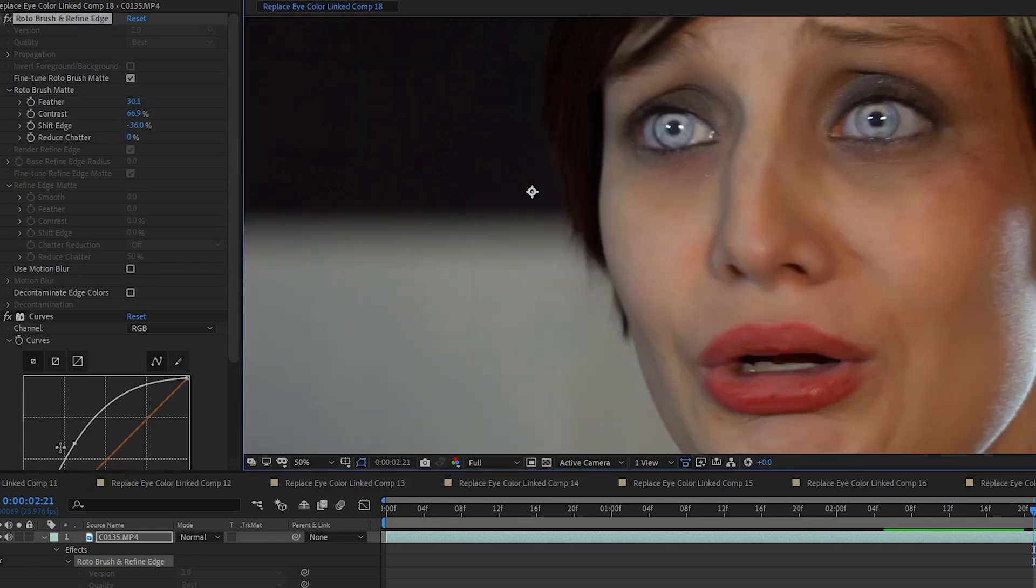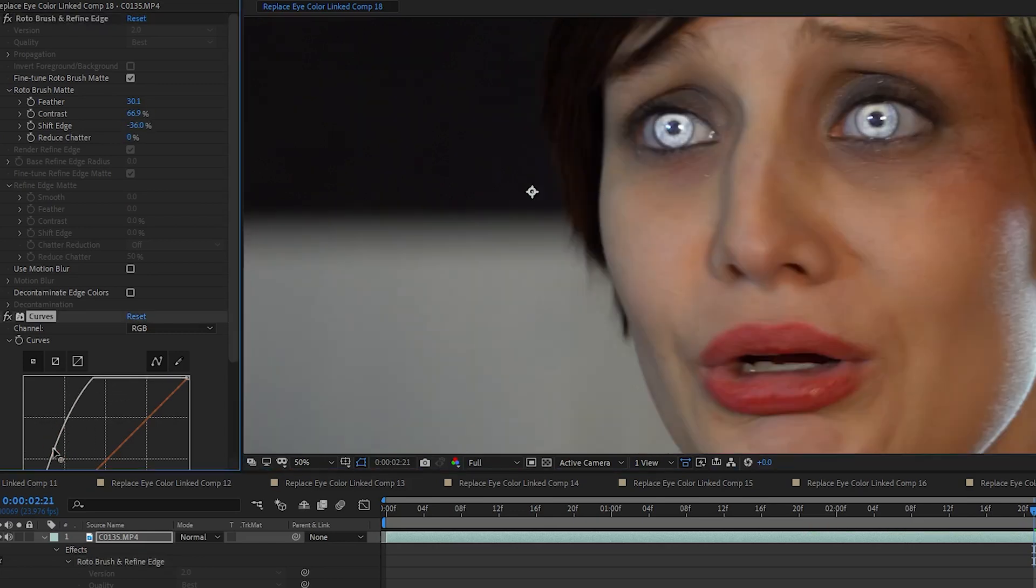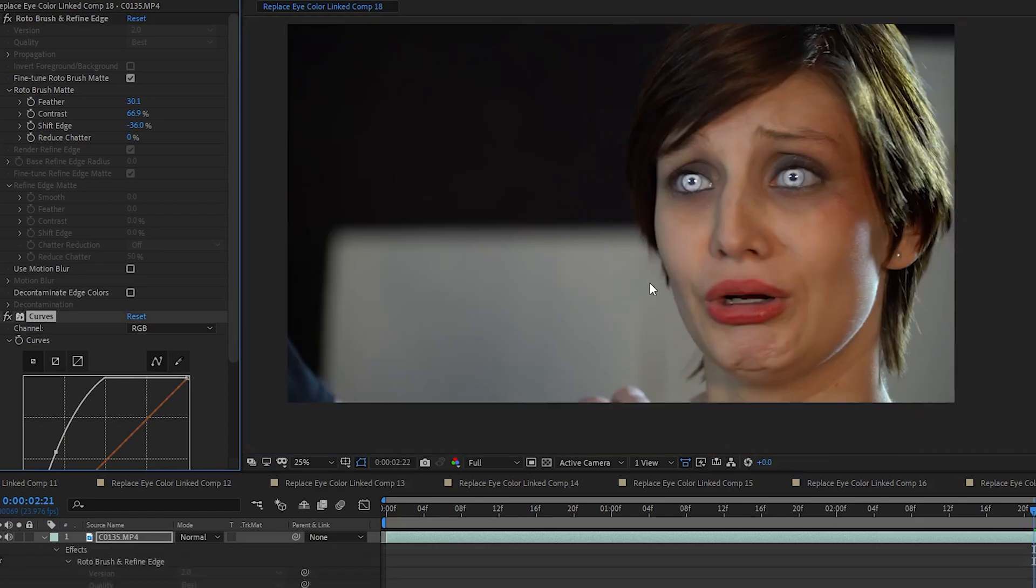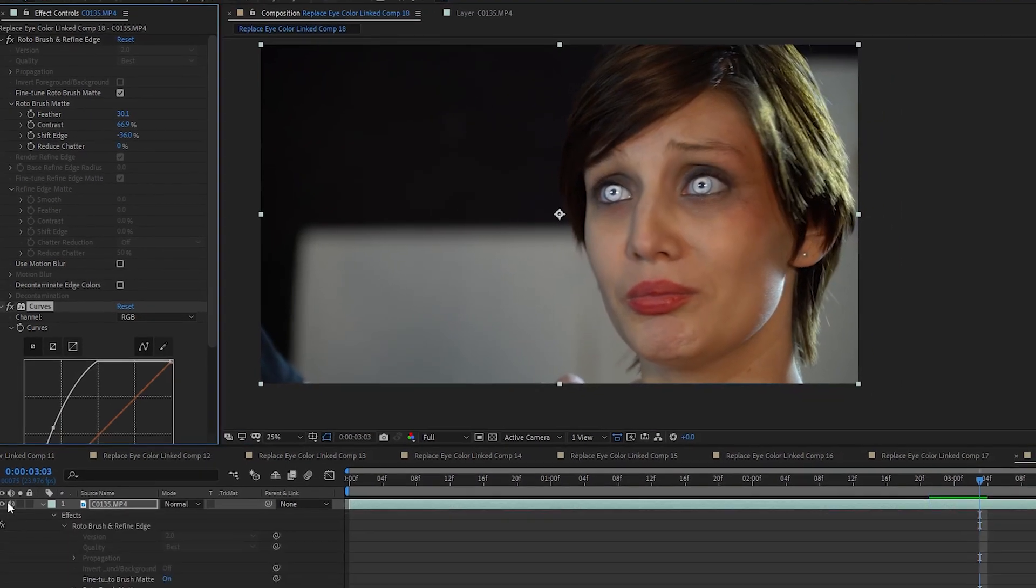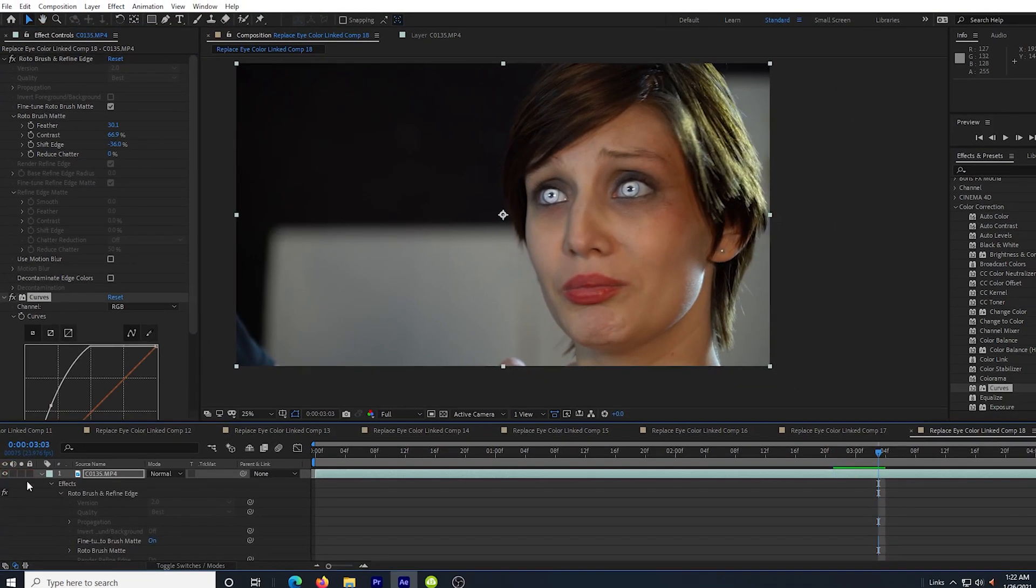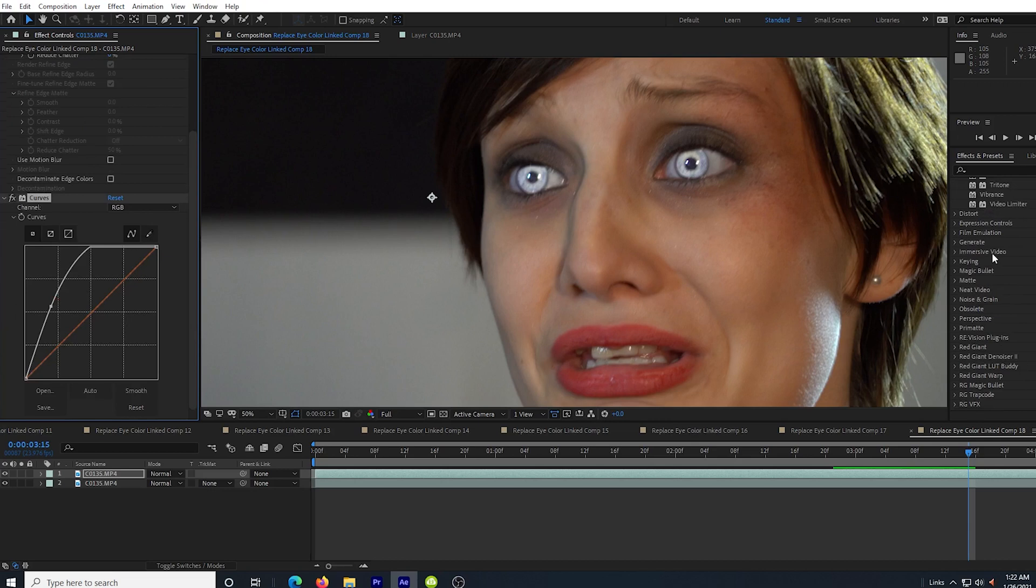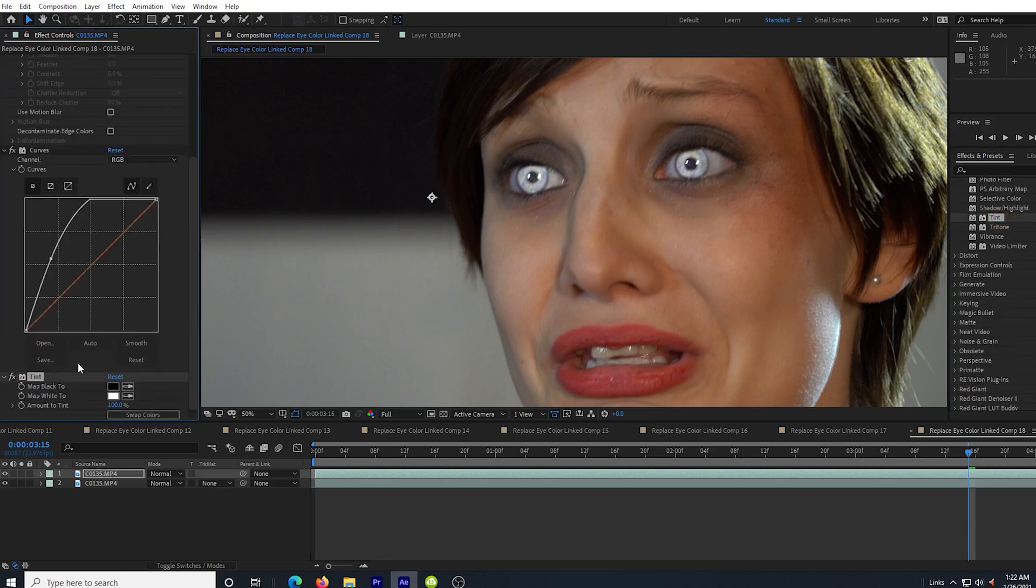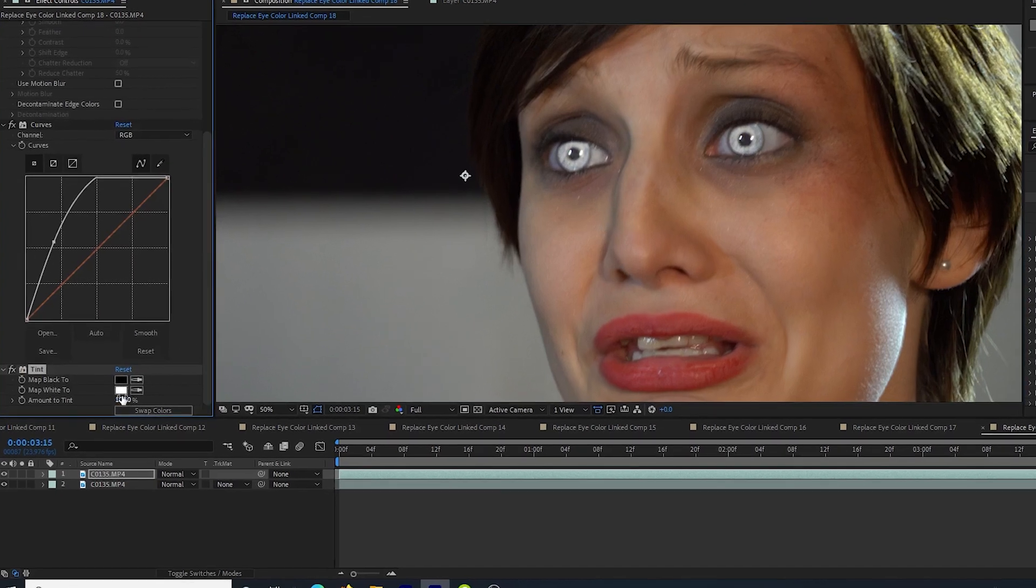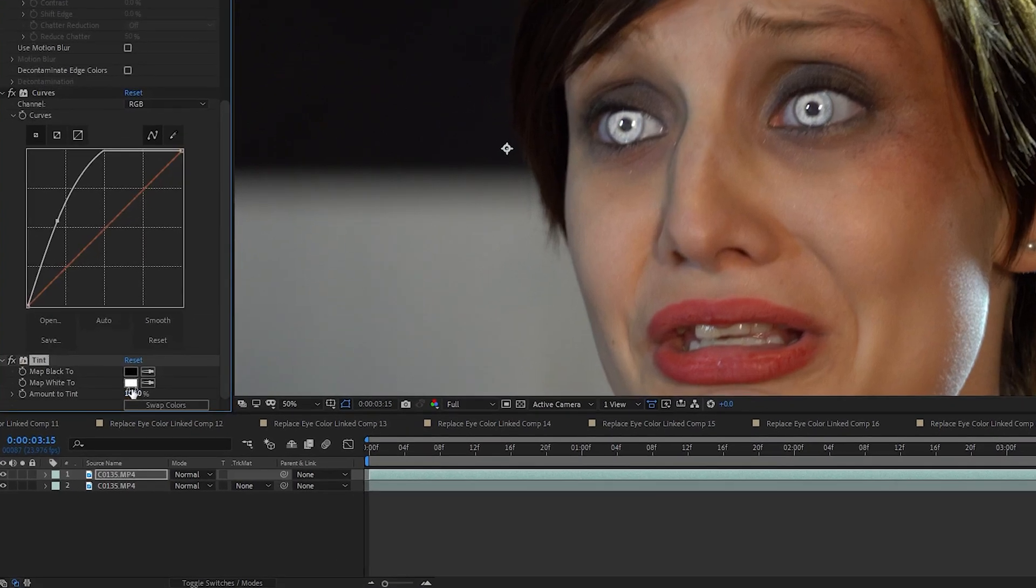From this point, I could create some cool vampire-like effects with just using the curves to brighten the eyes. But we're looking for a color change so I'm going to drag in a tint effect. In this effect you can either tint the blacks or the whites, but most of the time you'll be tinting the white.